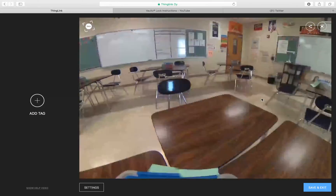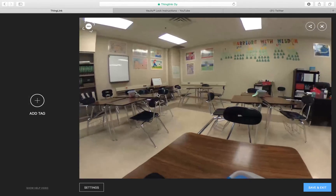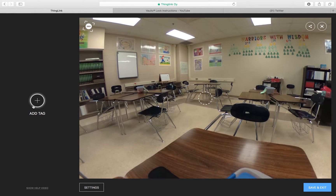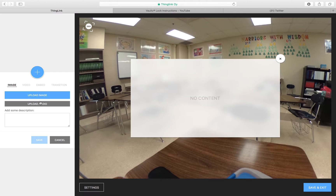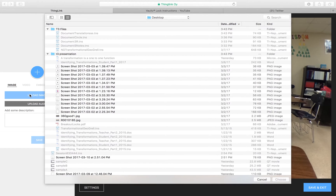You can use the mouse to drag around — you have images all the way around and on top and bottom. The way this works is you click on the 'add tag' button to add clickable buttons to interact with your users. You have four options: image, video, embed, and transition. Image just lets you drop in an image.